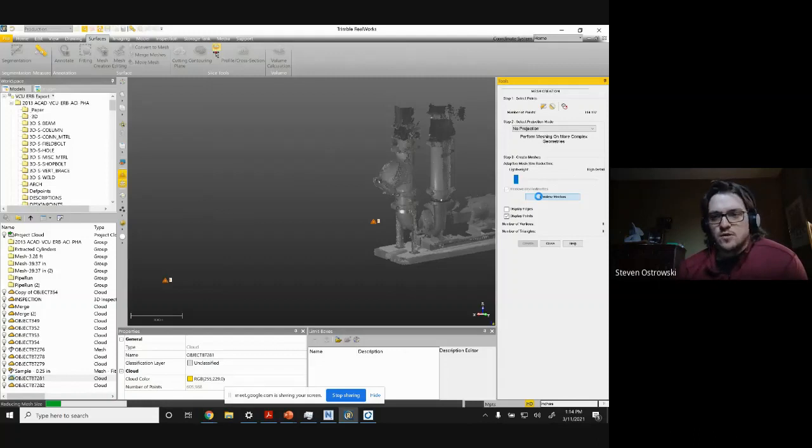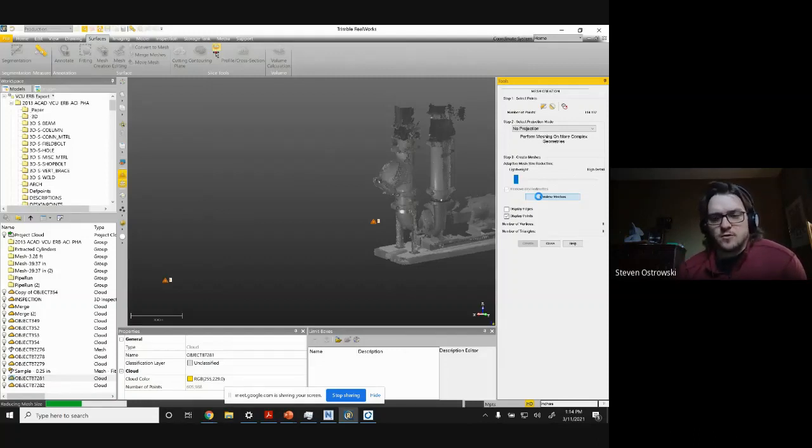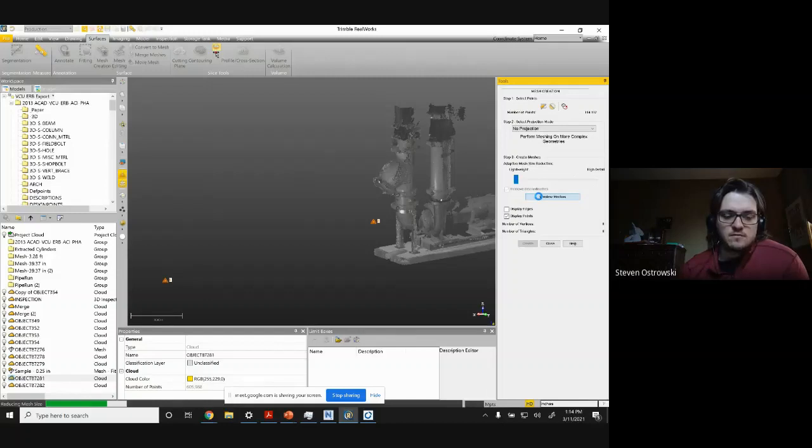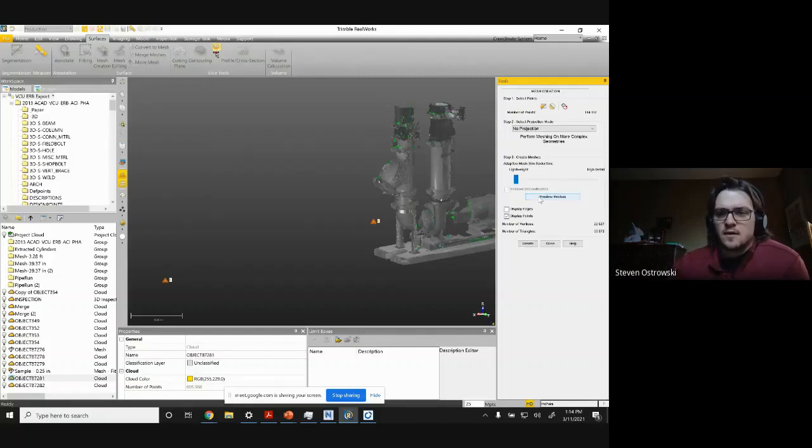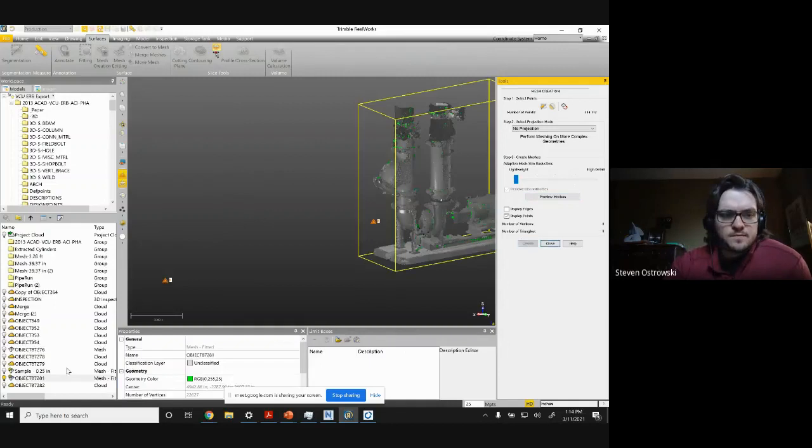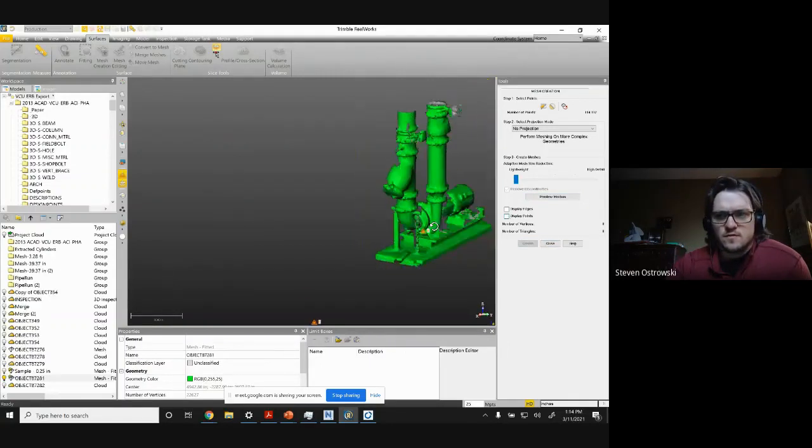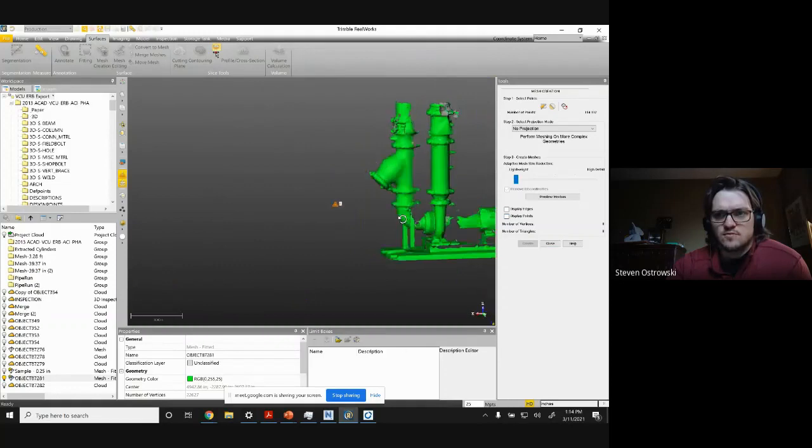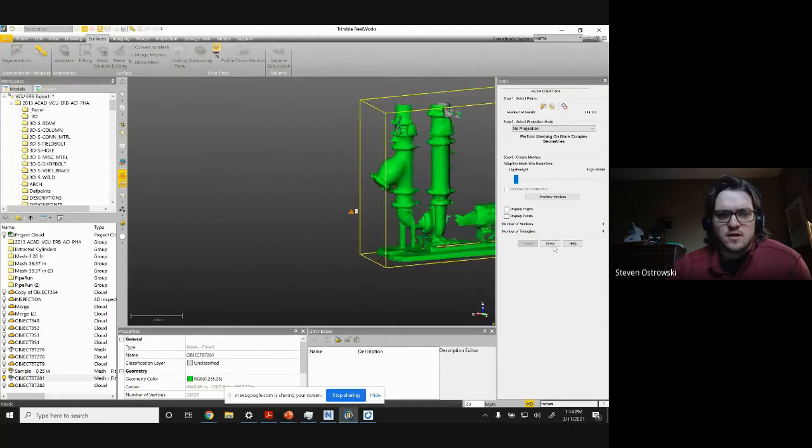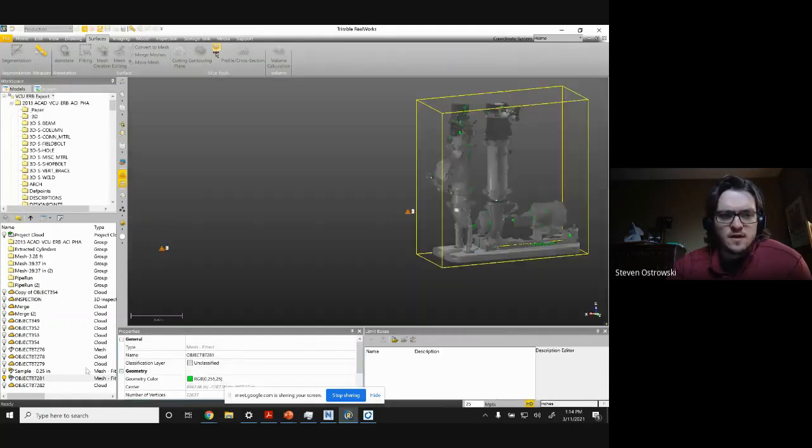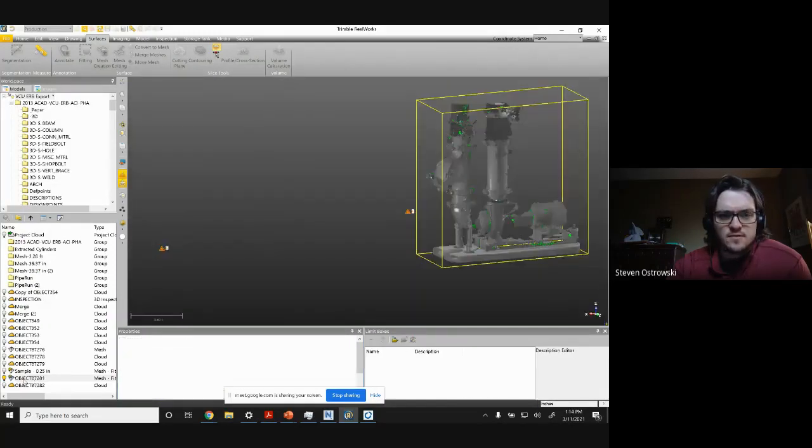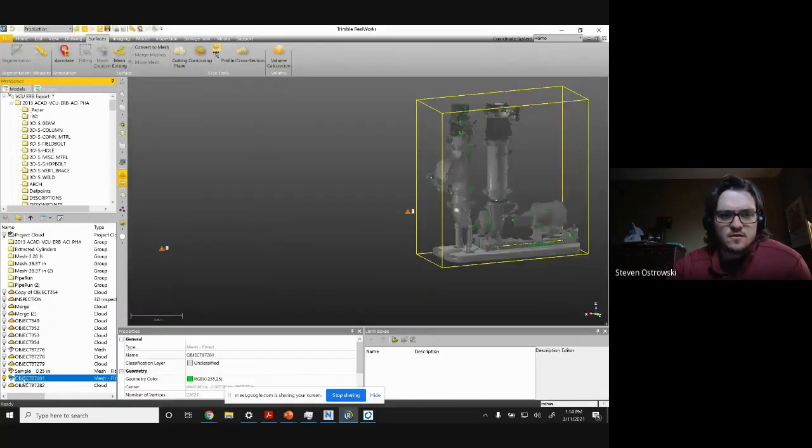So once this mesh is created, I can export it and I will export it and then bring it into the Navisworks project to see where it lives as well. So create, display points. You can see this is essentially the object I've just created. I can close that, select it here,